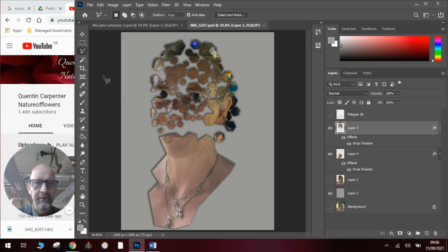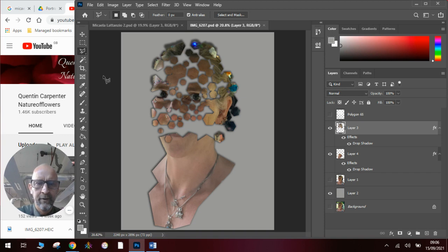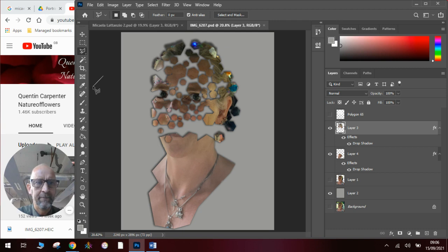Okay. Hopefully you have enjoyed watching this tutorial. And if you have, obviously pop over to Quentin Carpenter Nature Flowers and hit that subscribe button for more videos like this. Okay. Thank you very much for watching.